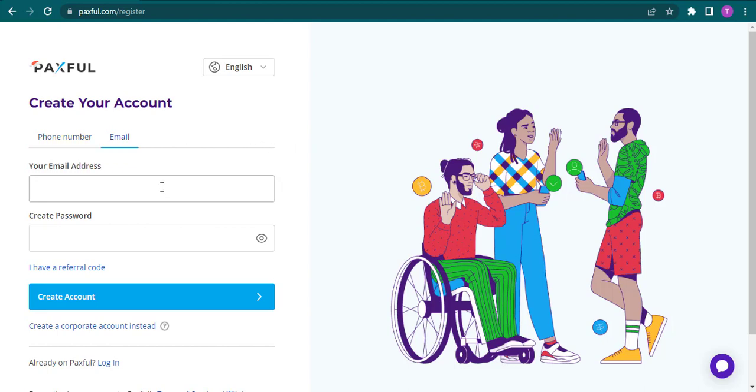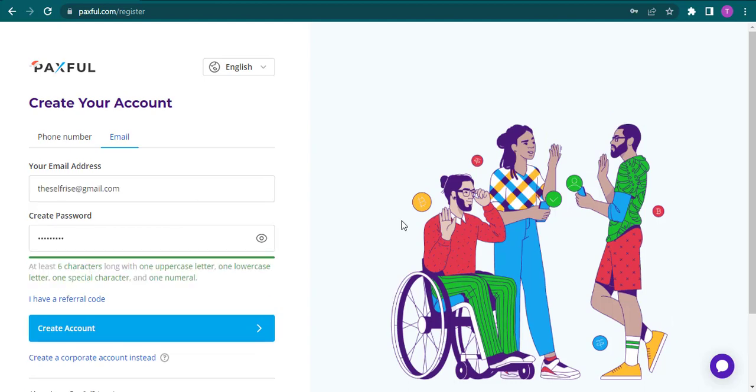If you choose email address, type in your email address and then create a password. Your password must include at least six characters, one uppercase letter, one lowercase letter, and one special character.